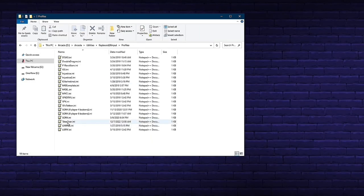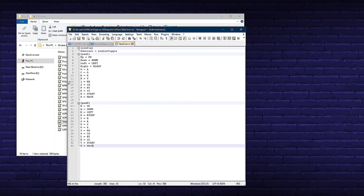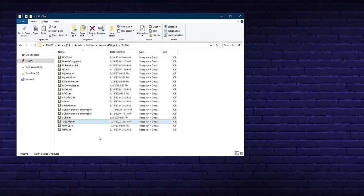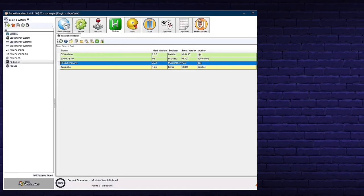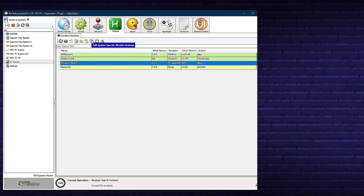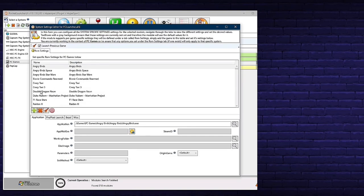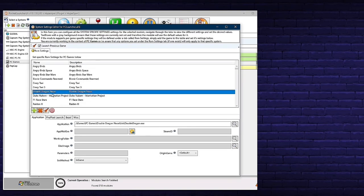Back in the Profiles folder, we have our new TakeOver.ini that we just created — make note of the name. If this were a four-player game, we could copy one of the pads, paste it, and remap it for players three and four. Close and save using the floppy disk. Double-check that DoubleDragon.ini is still intact. Now go back into Rocket Launcher, make sure you're in PC Games under the Modules tab, hit the green refresh arrow if needed, and click on PC Launcher.ahk, then the third icon from the right.